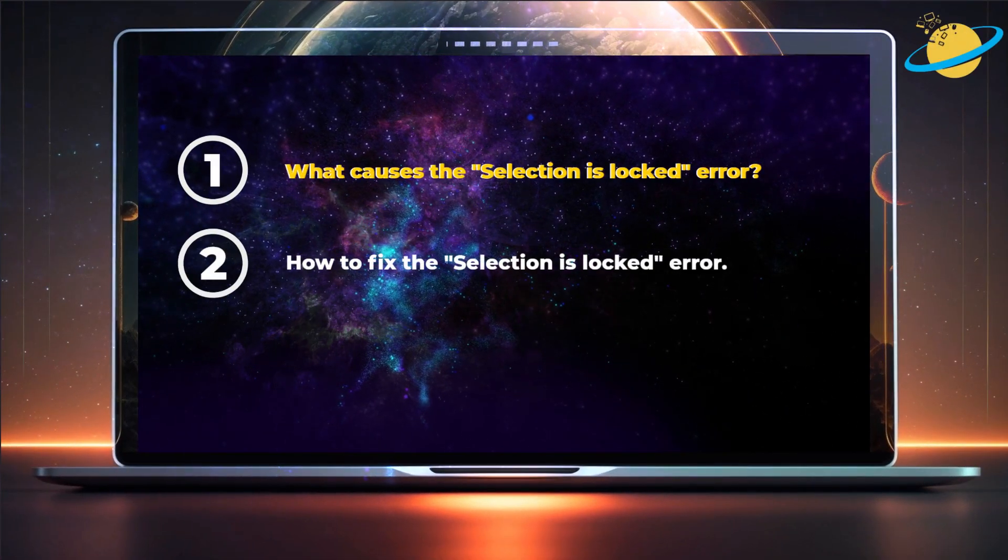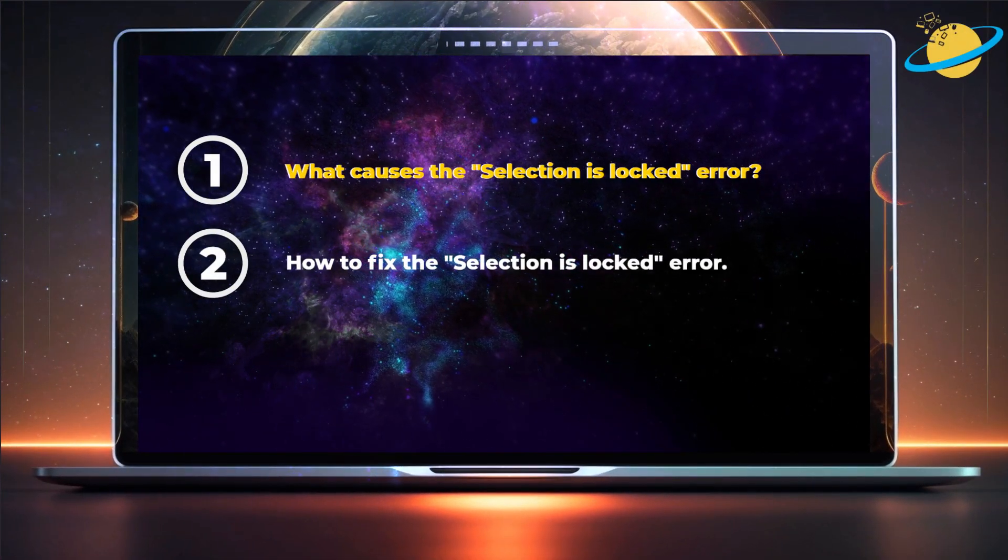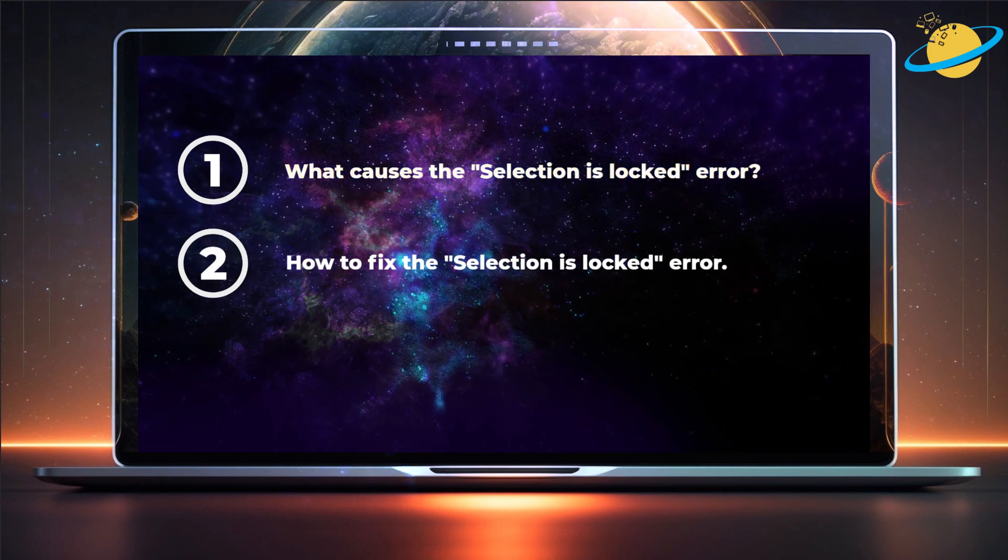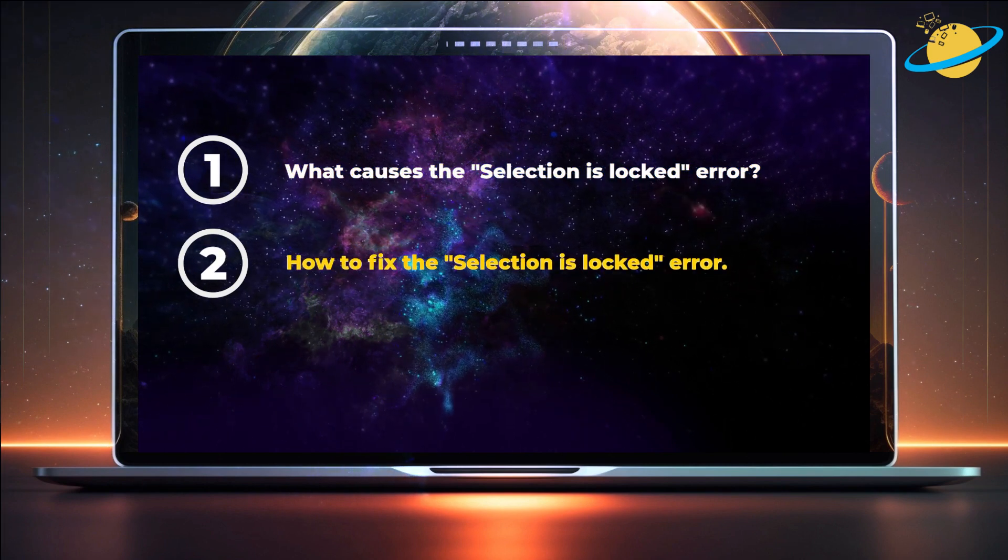First, we'll talk briefly about what causes the error. Then we'll show you how to fix it.